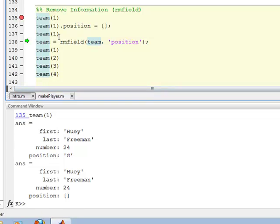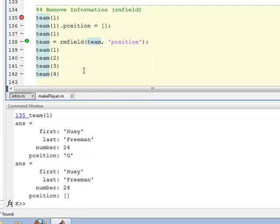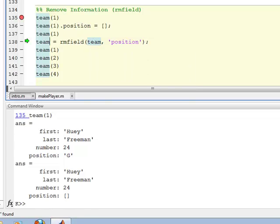Now what I'm getting ready to show you here on line 138, it's going to actually remove the field that uses the library function rmfield and it will actually remove the field, but not just from, you have to be careful. It's not going to remove it just from one of the structures, it's going to remove it for the entire team. And so in fact, let me go back here and show that. And let's say,